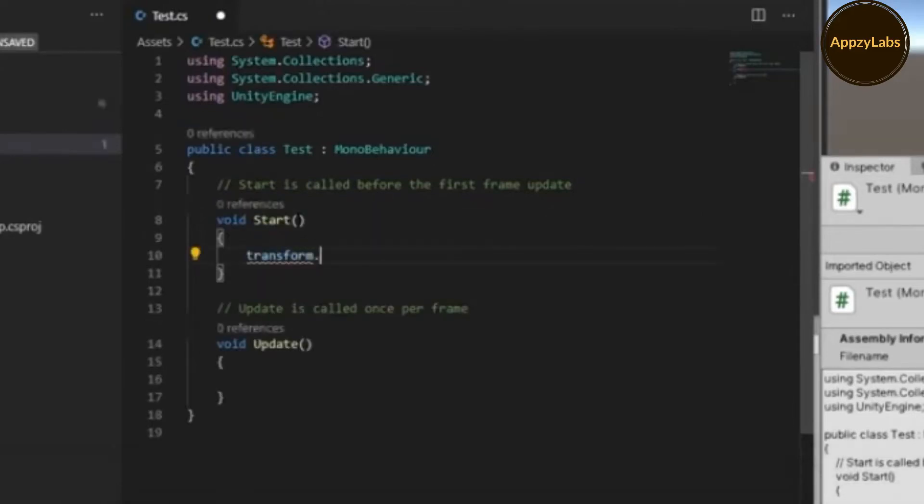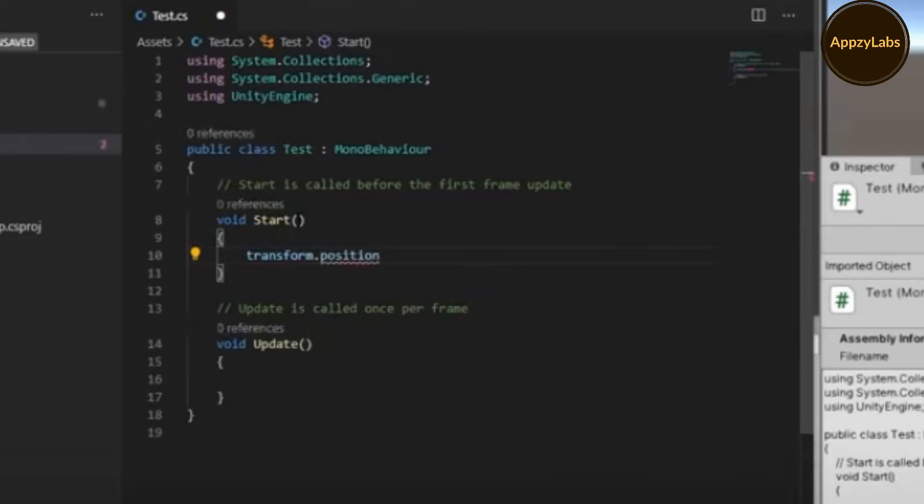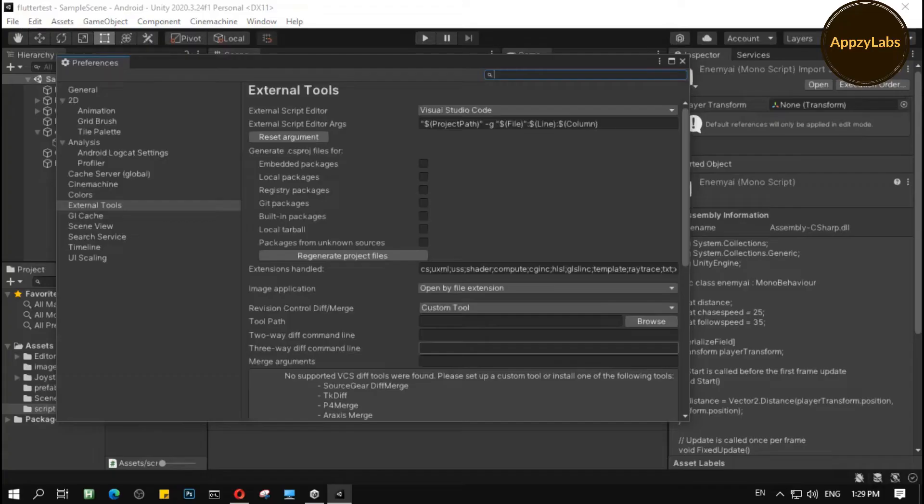When working on Unity, everyone must have faced this problem at least once. The auto-correcting problem in VS Code.